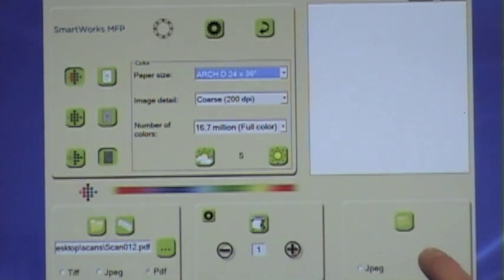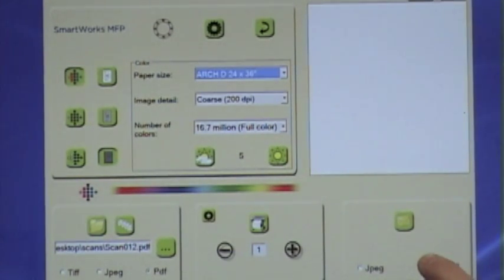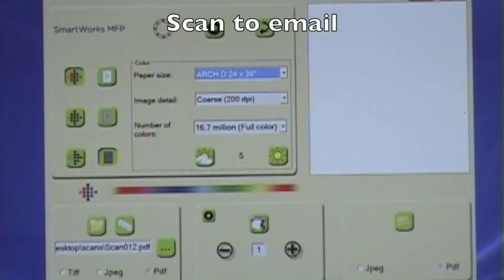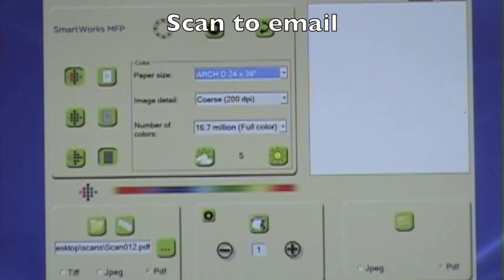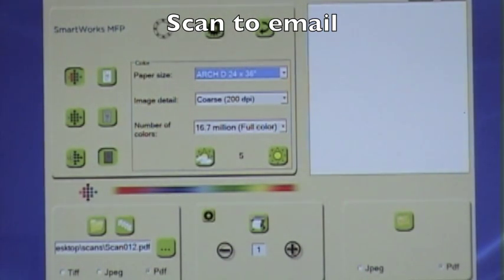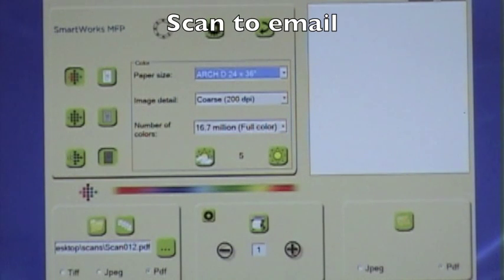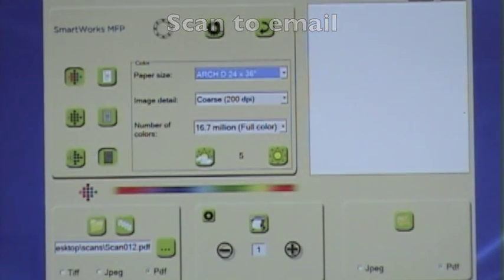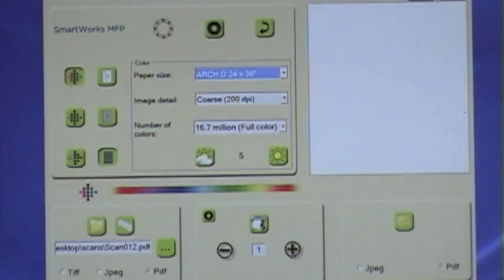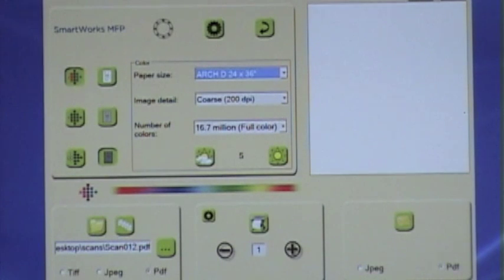The third box over here is a really cool feature. It's scan to email. So you can scan to a JPEG or a PDF image, use your email client that you set up within the controller and directly send the email out to whoever you want to.